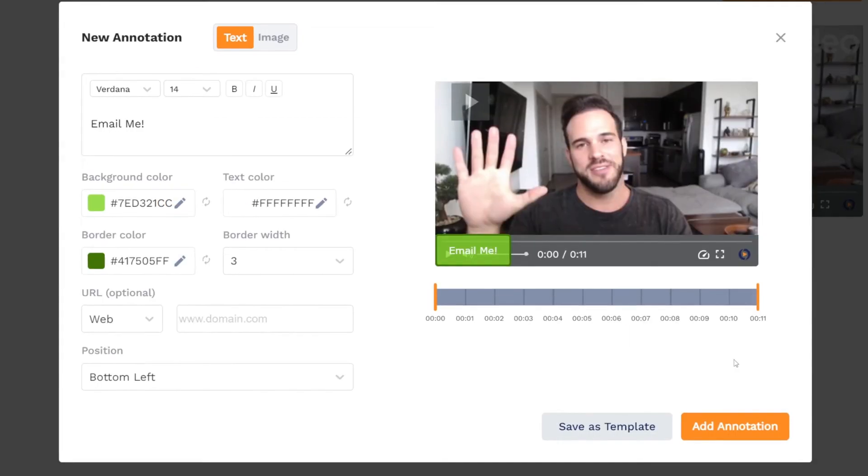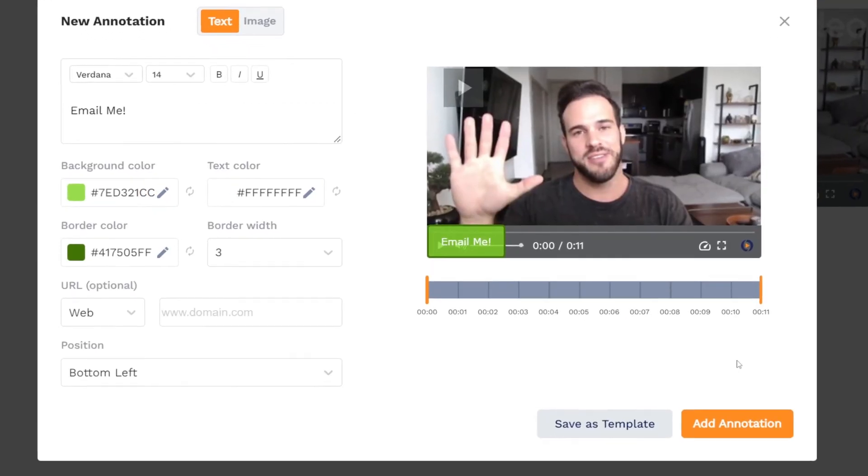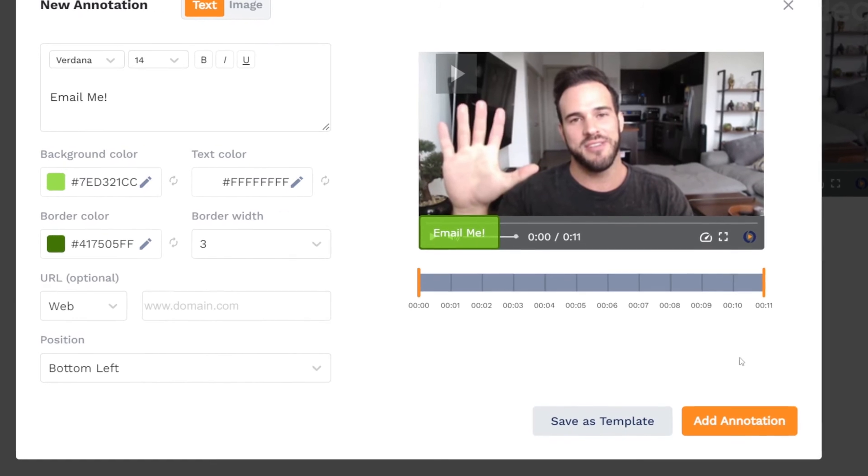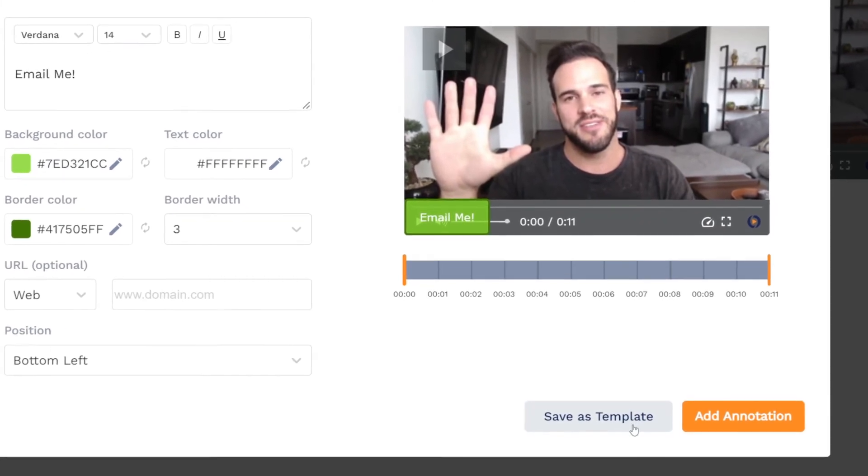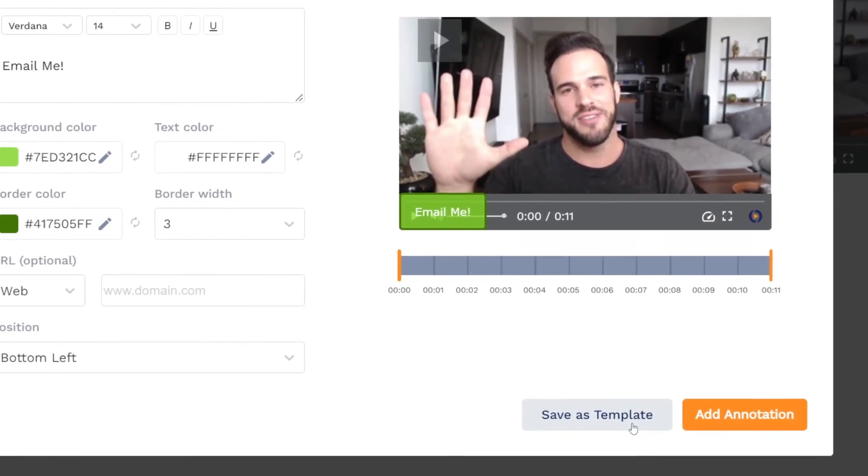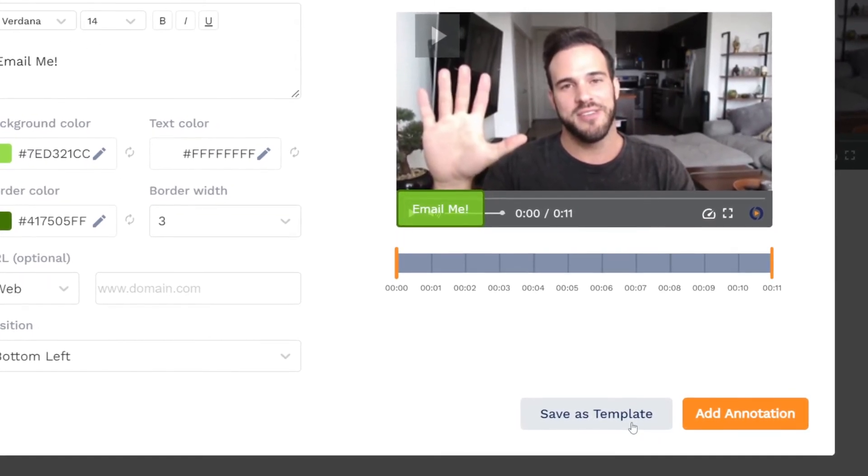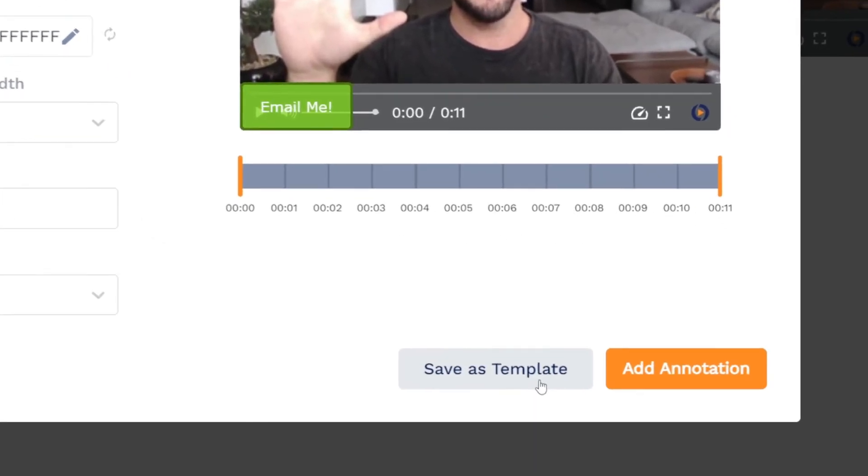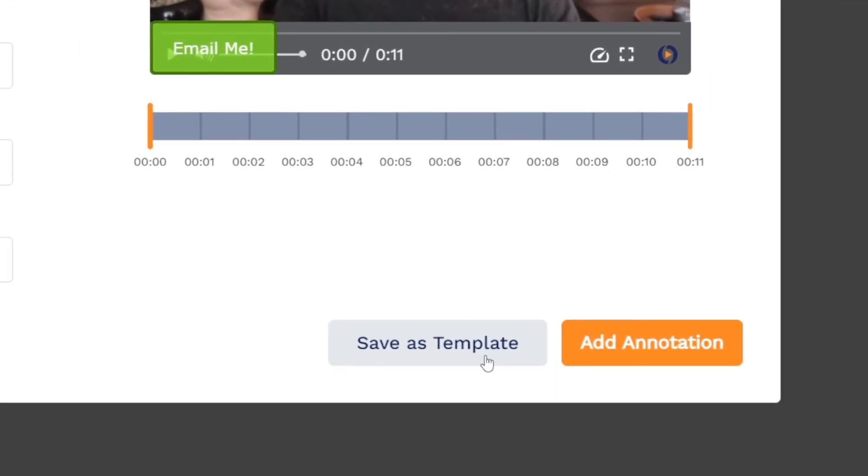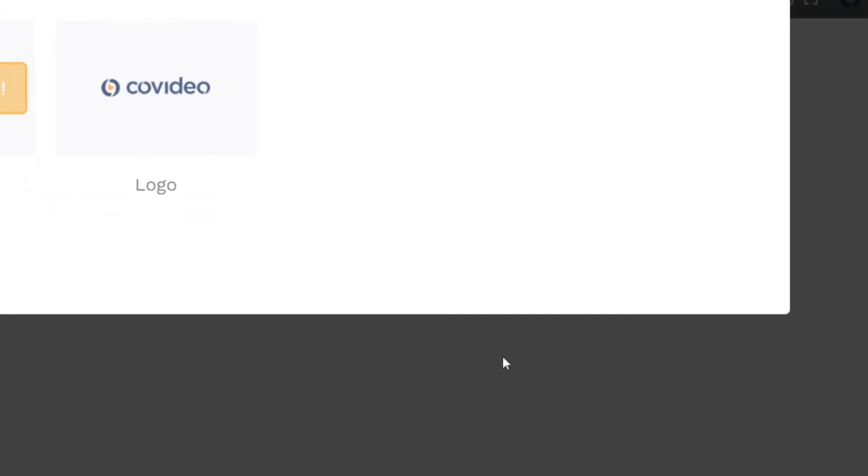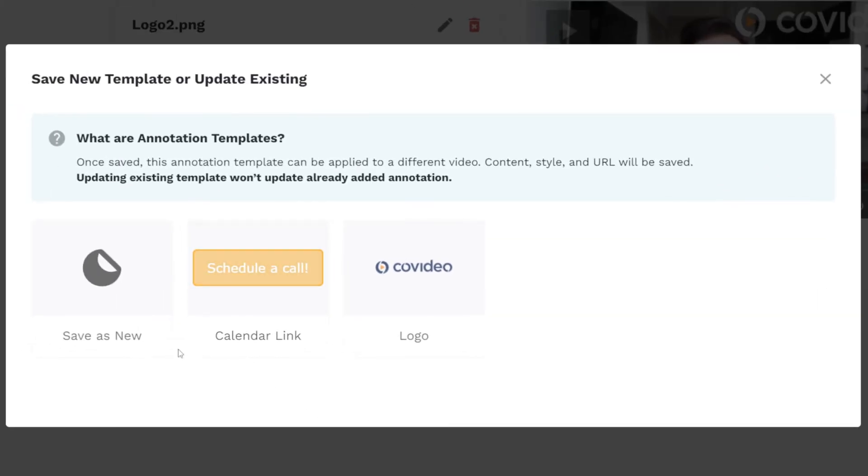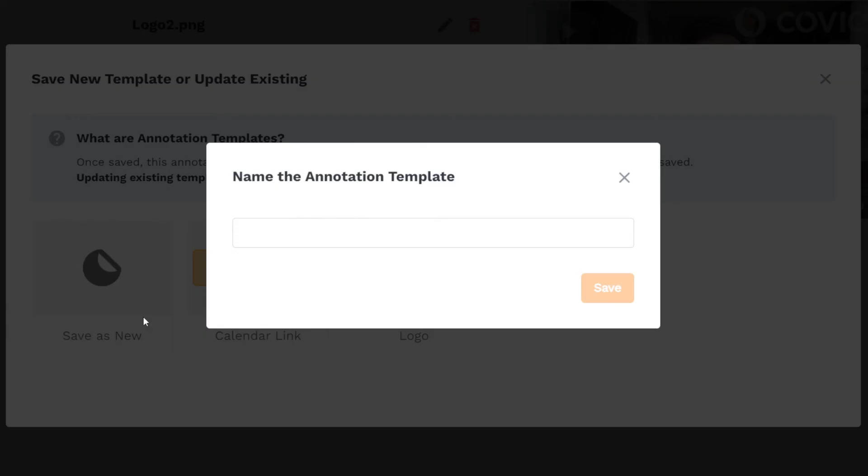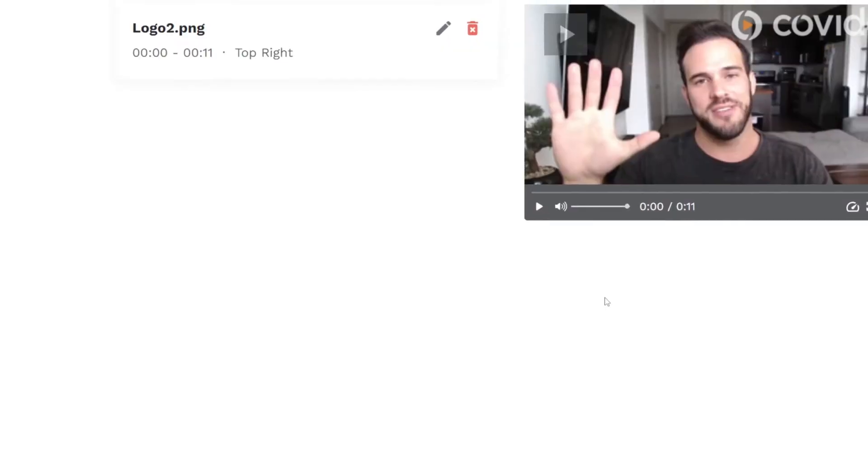If you like what you've created and want to reuse the annotation for other videos, you can save it as a template. To do this, click save as template on the annotation. Choose if this is a new template or an update to an existing one, add a name, then save it.